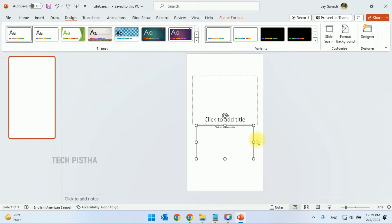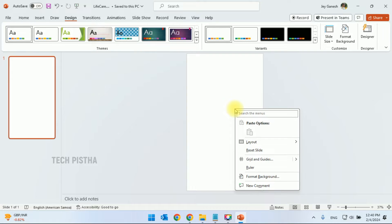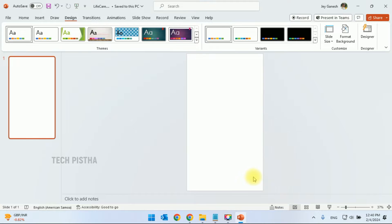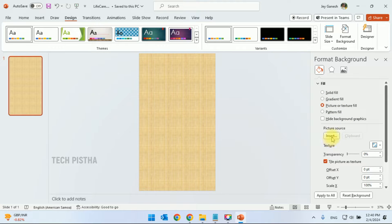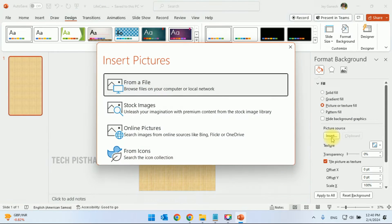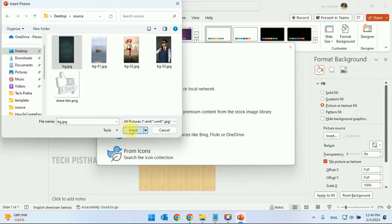Now you can delete the default content. First, we have to add the background image. Right-click and click on Format Background, then click on Picture. Here you have to insert the picture from your computer. The background image has been added.